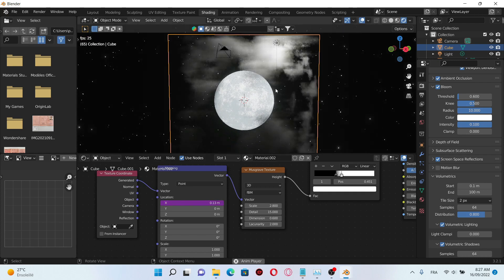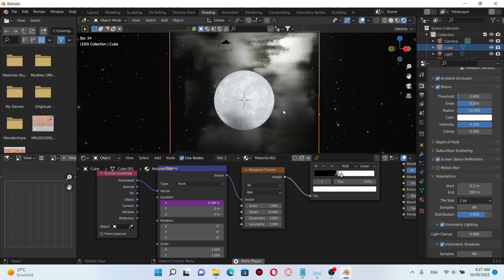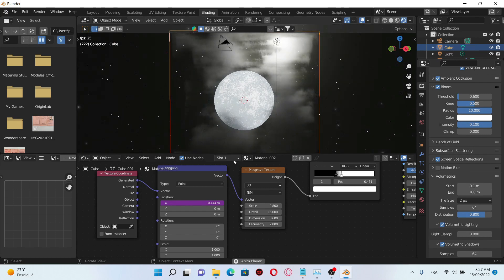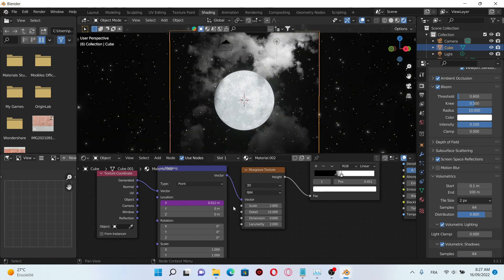Here we can see our clouds are moving. If you wanna change the speed just change the value of the frame.